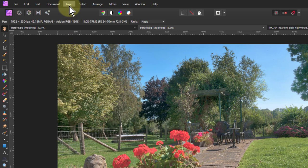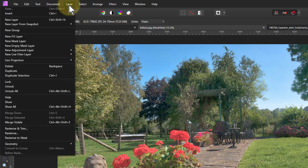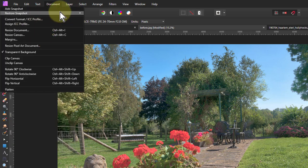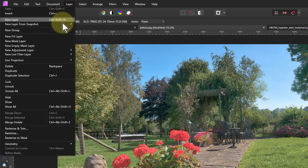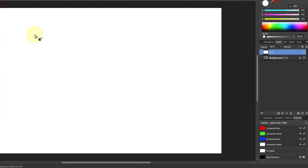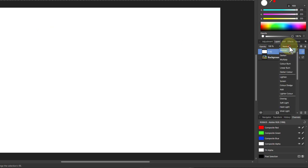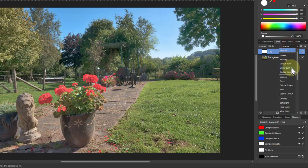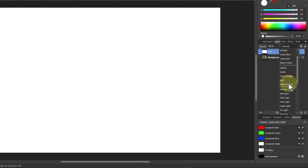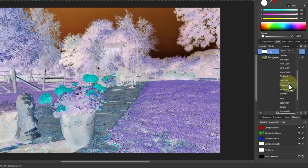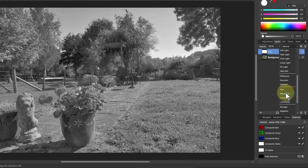So all we do is we go to Layer, and New Fill Layer here. And then I'm going to go to the Blend mode over here, and go down all the way to Saturation.